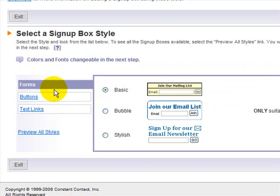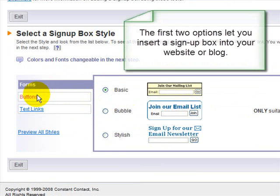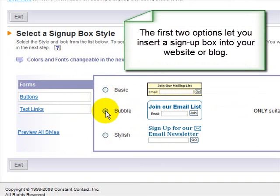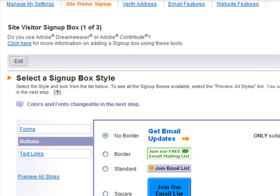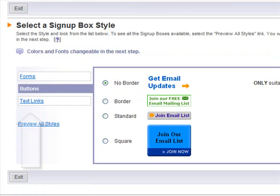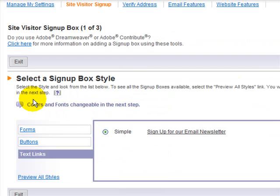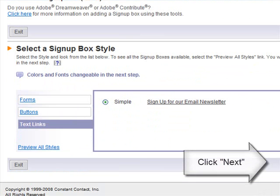We're not going to use the website option here, but if you wanted to put a link on your website you would choose a basic form or a bubble form, or you could have the choice of doing buttons. But that's something you would actually put on an HTML page like your website. What we're trying to do is just something to put below your email signature in all of your emails, so that's why we clicked text links because it's going to be very simple.